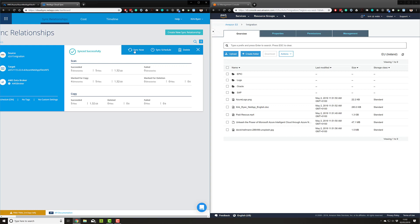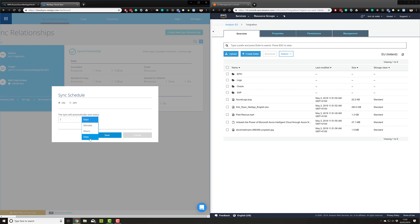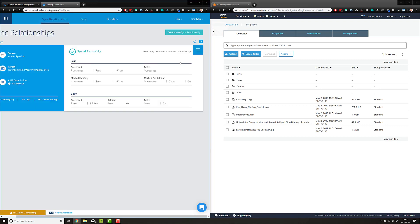I can force a synchronization on demand or change the schedule. If we go into the schedule, you can see that I have the granularity of minutes, hours, and days available for the schedule.